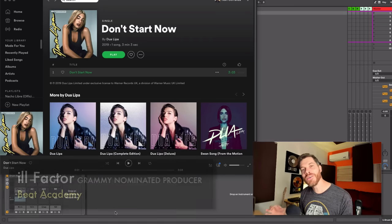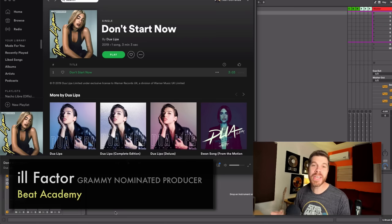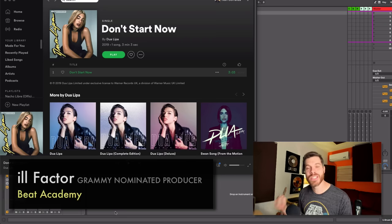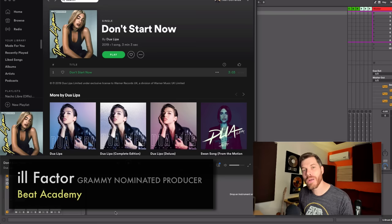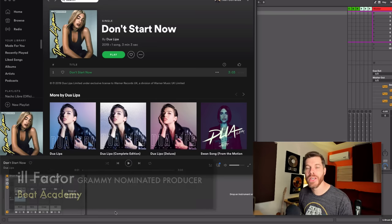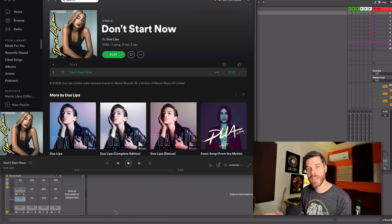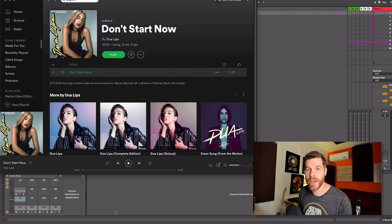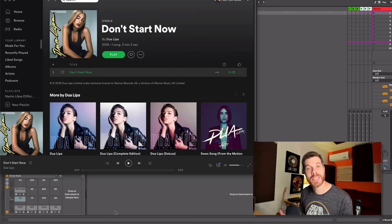Hey what's up everyone, this is Il Factor from BeatAcademy.com and in this video I'm going to share some music production tips while recreating the beat in Dua Lipa's Don't Start Now. So let's go ahead and get started.